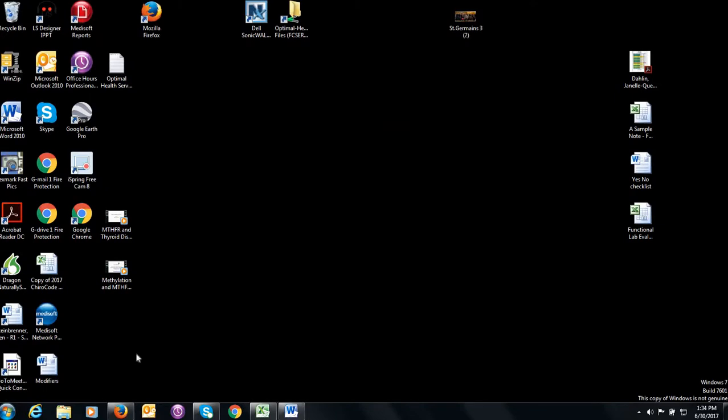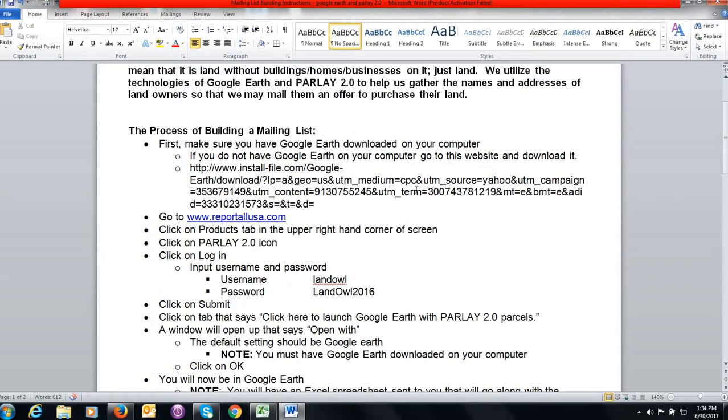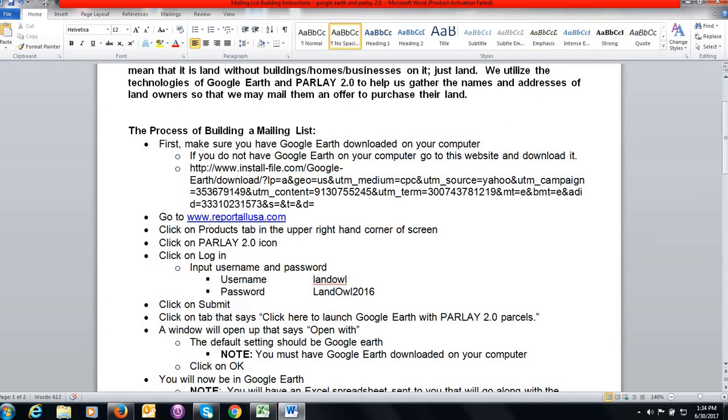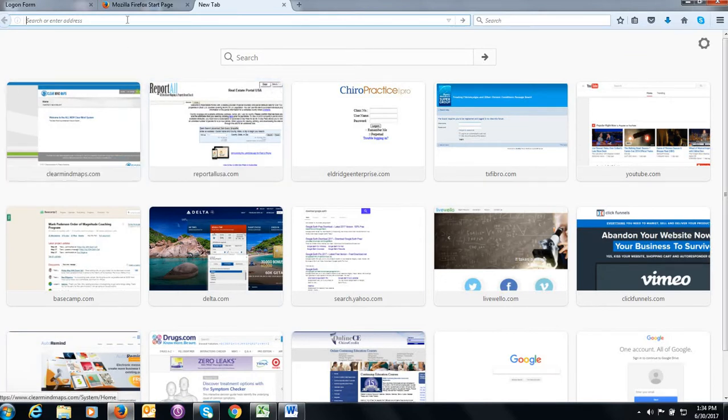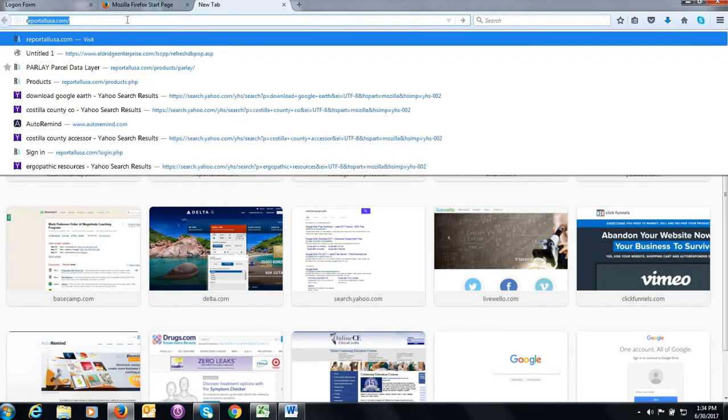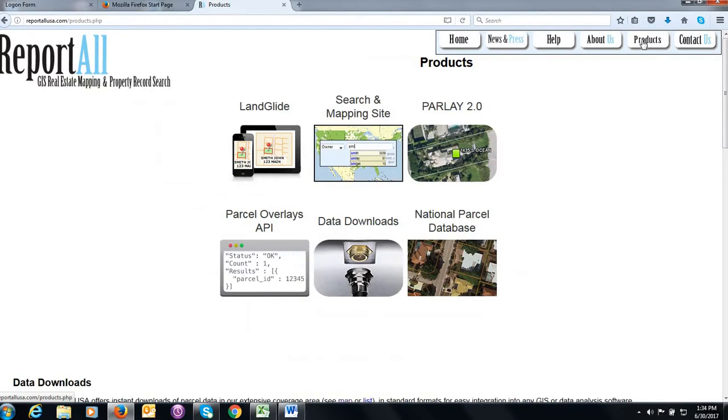The first step is to make sure that you have Google Earth downloaded on your computer. If you do not, here is the link that you can go and download Google Earth. It's a free download. After that, we're going to open the browser and go to reportallusa.com. I use Firefox. You can use any browser that you want. We're going to type in www.reportallusa.com.